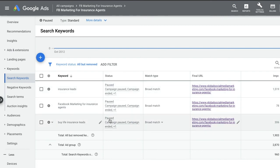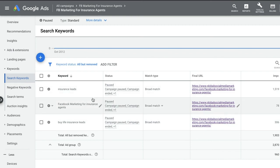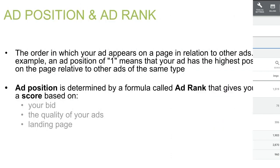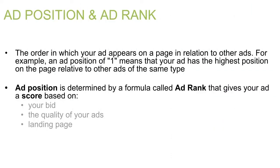When you go into Google Ads and click on Keywords, you can see the success rate of the keywords and how they're working. One thing to keep in mind is that you want to think like the consumer you are marketing towards.